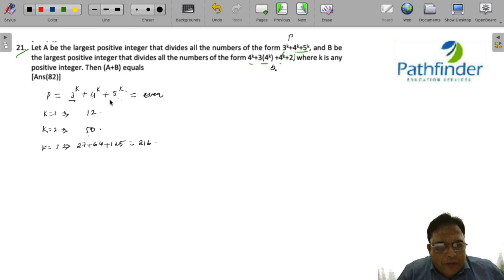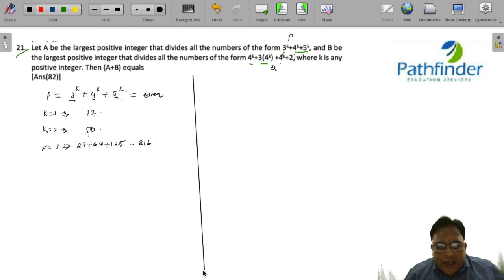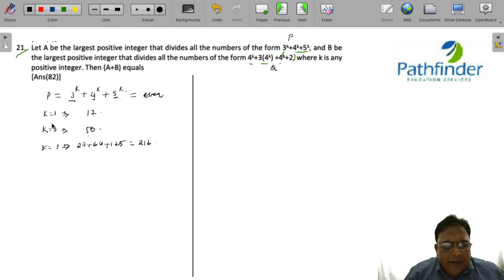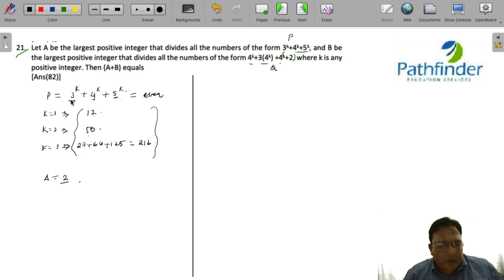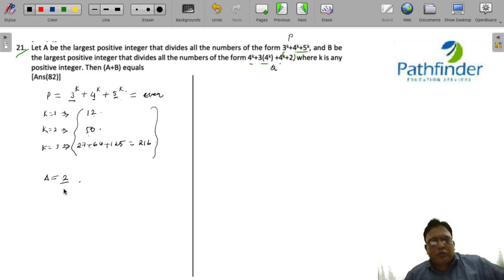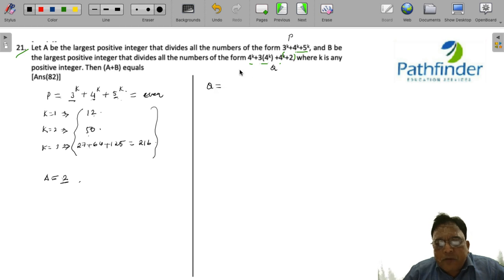We can see that two of the terms are odd and one is even, so the sum will always be even. The highest number dividing 12, 50, and 216 is 2. No matter how large k gets, the sum is always even, so A — the HCF of all numbers of the form 3^k + 4^k + 5^k — equals 2.